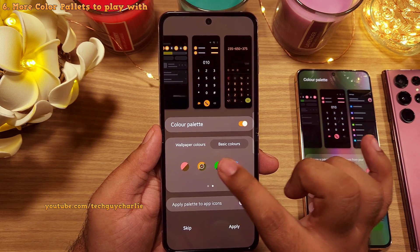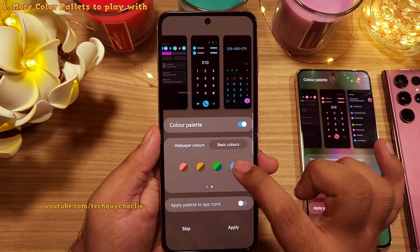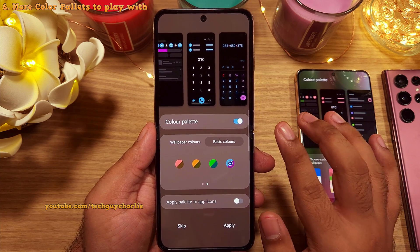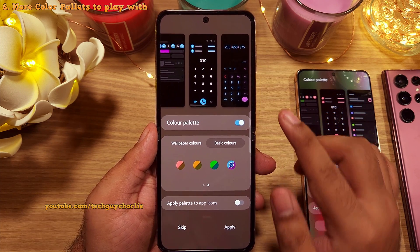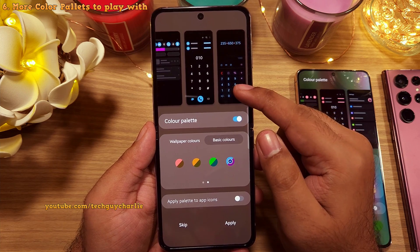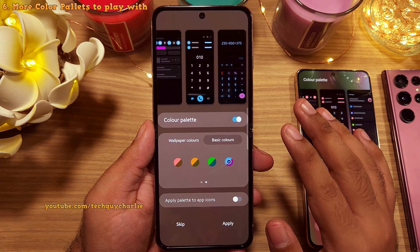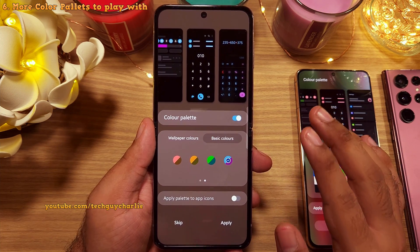I really like the improvements Samsung has done here, although I would like to see an option to pick my own choice of colors for the system theme. So that is on my wishlist for One UI 5.1.